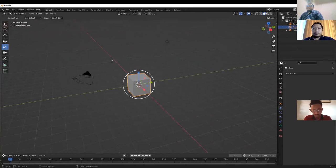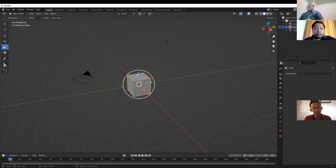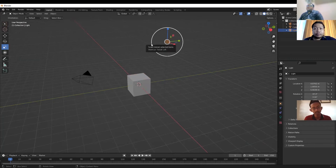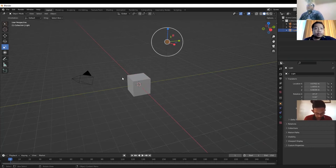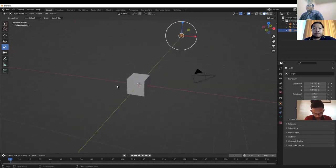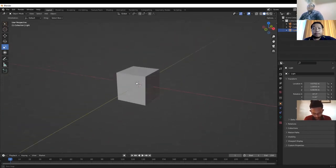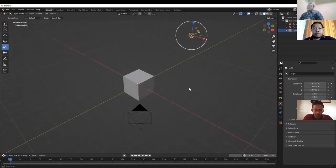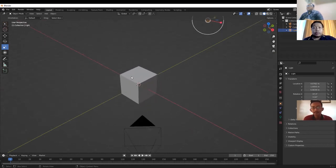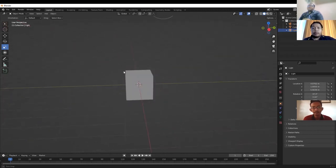When you first open Blender, you'll see a camera, a simple cube object, and a lamp. In Blender, you must use a mouse. You click the scroll wheel to rotate, and scroll to zoom in and zoom out.